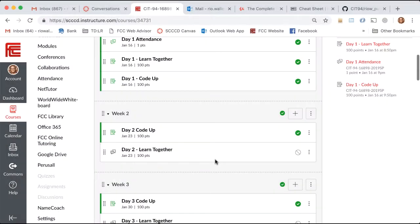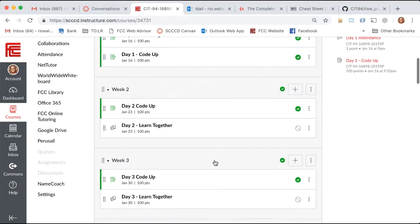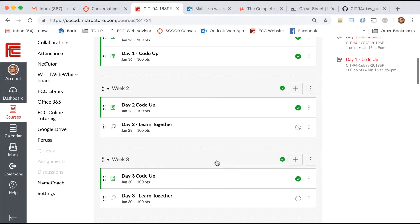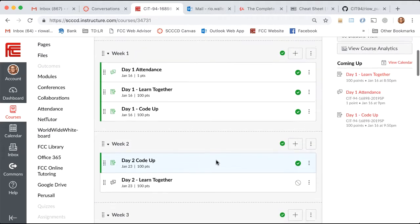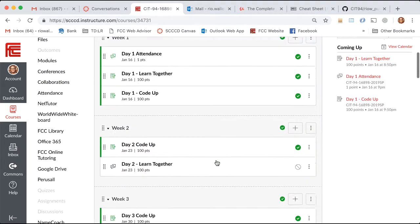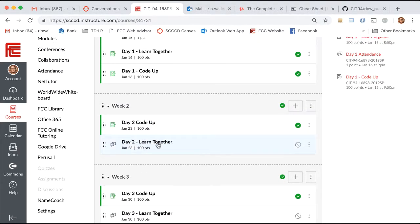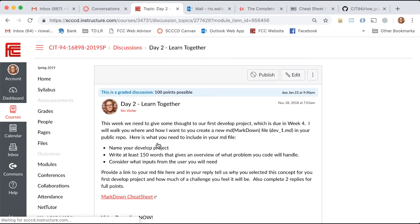Alright, so in Week 2 we start talking about what I believe is probably the most important part of what we'll do together, and that is what we're going to develop.